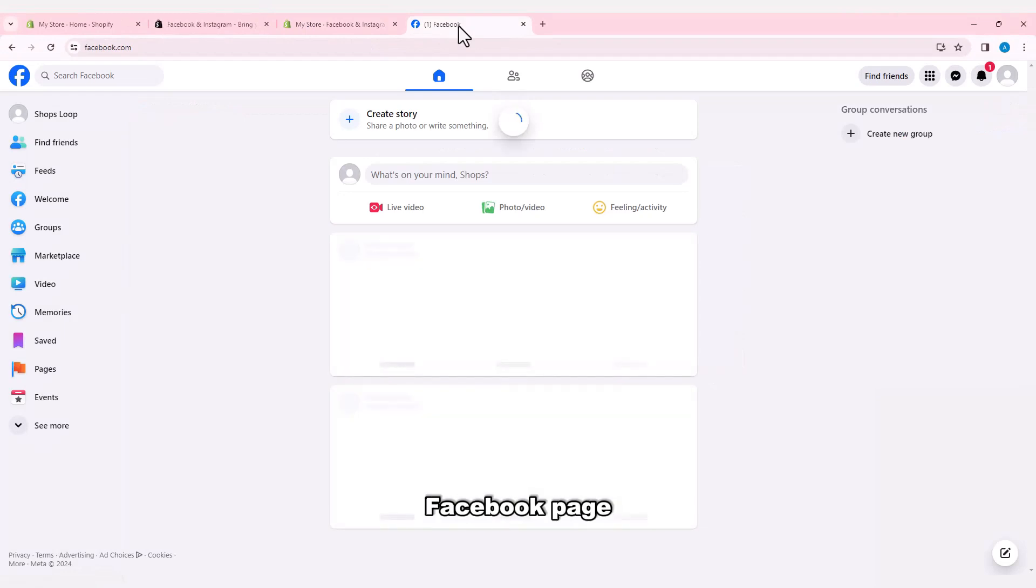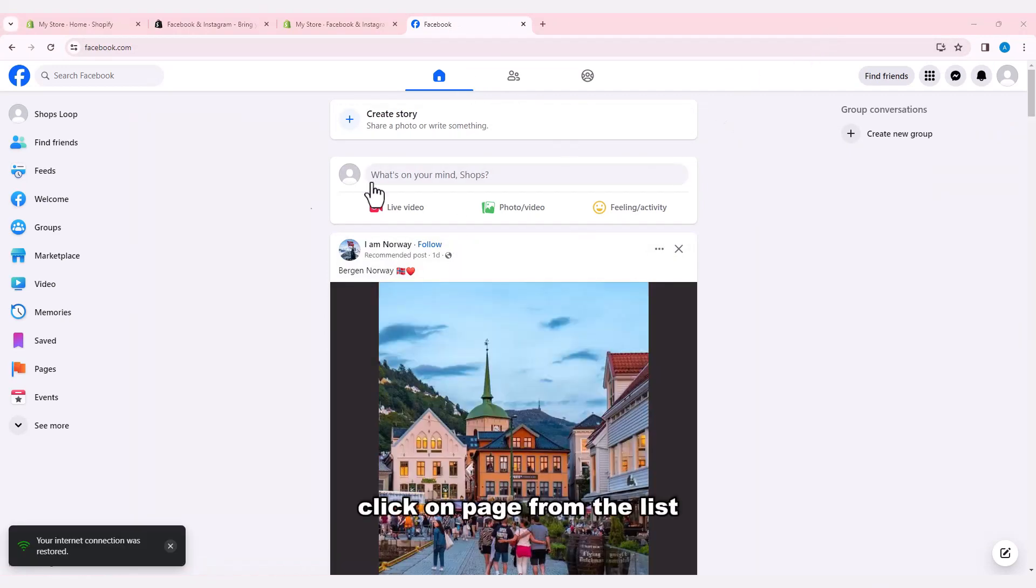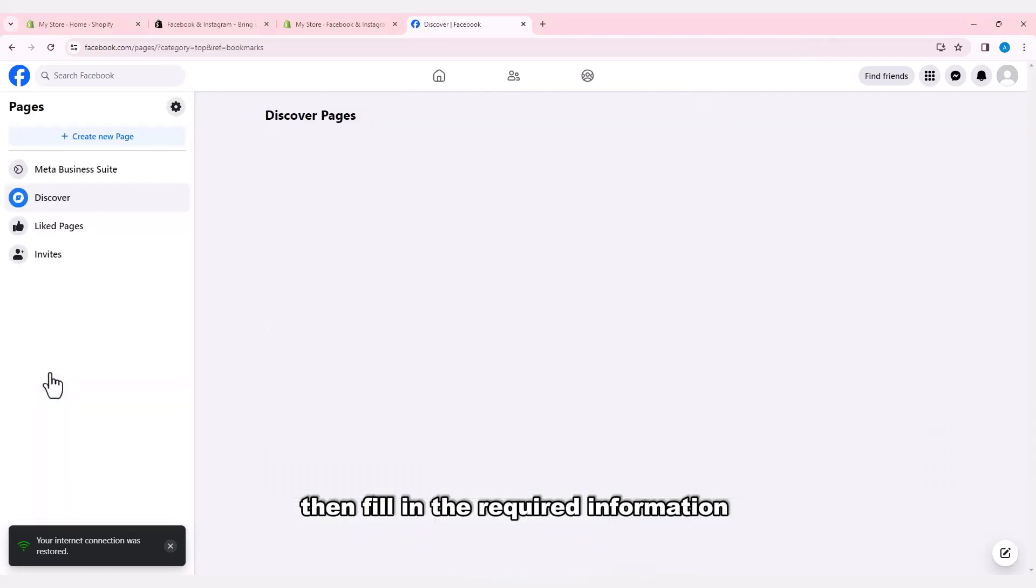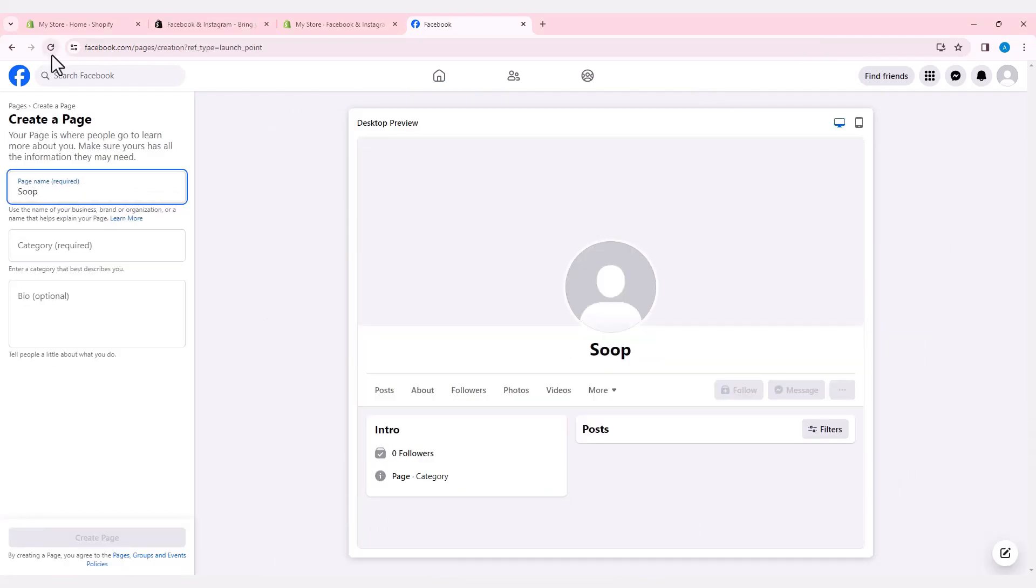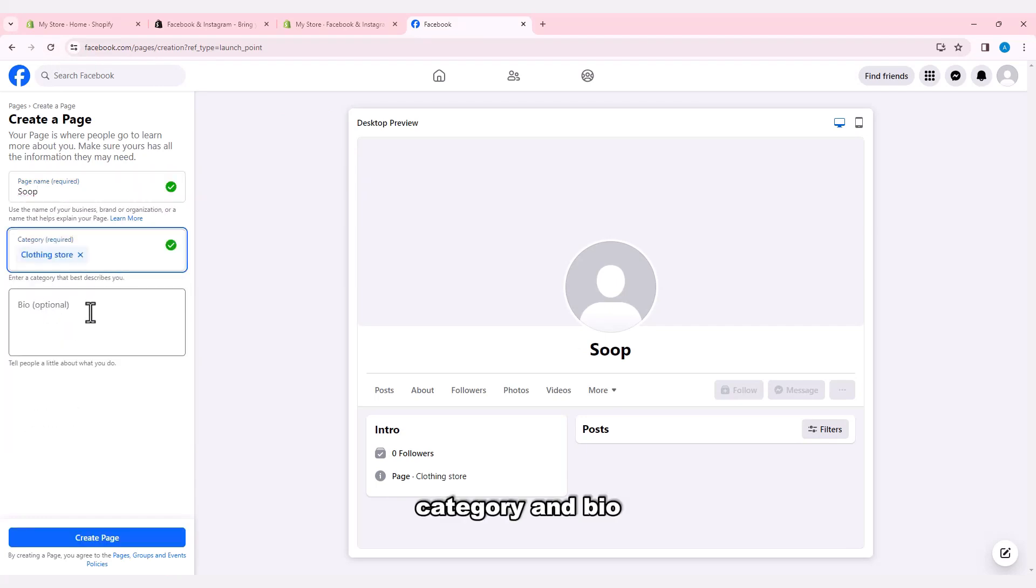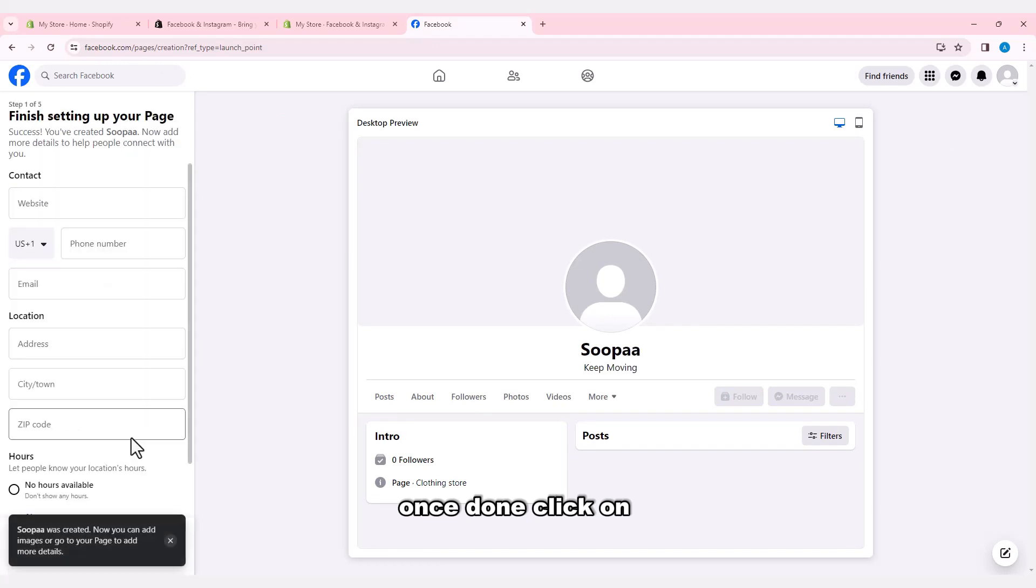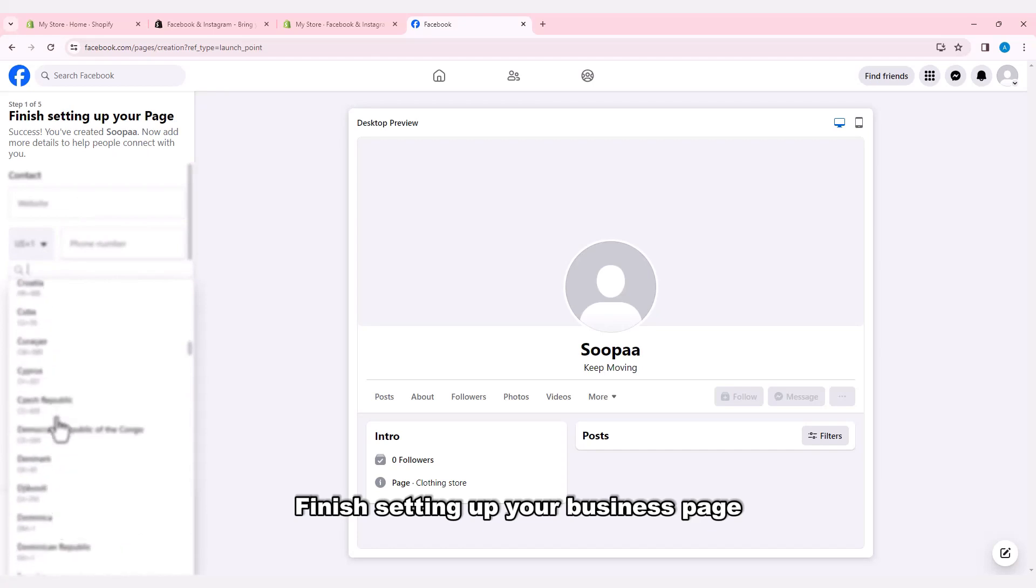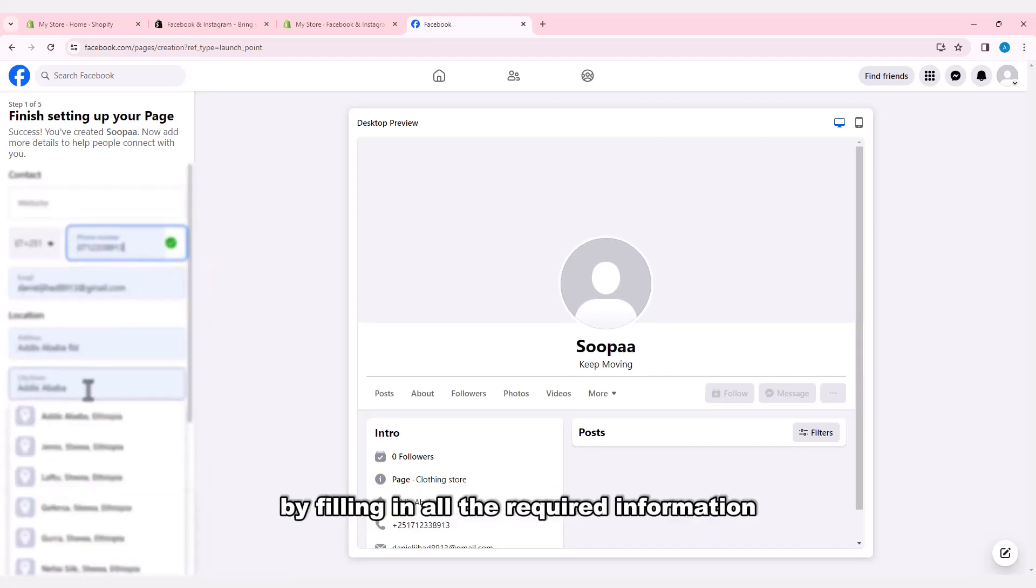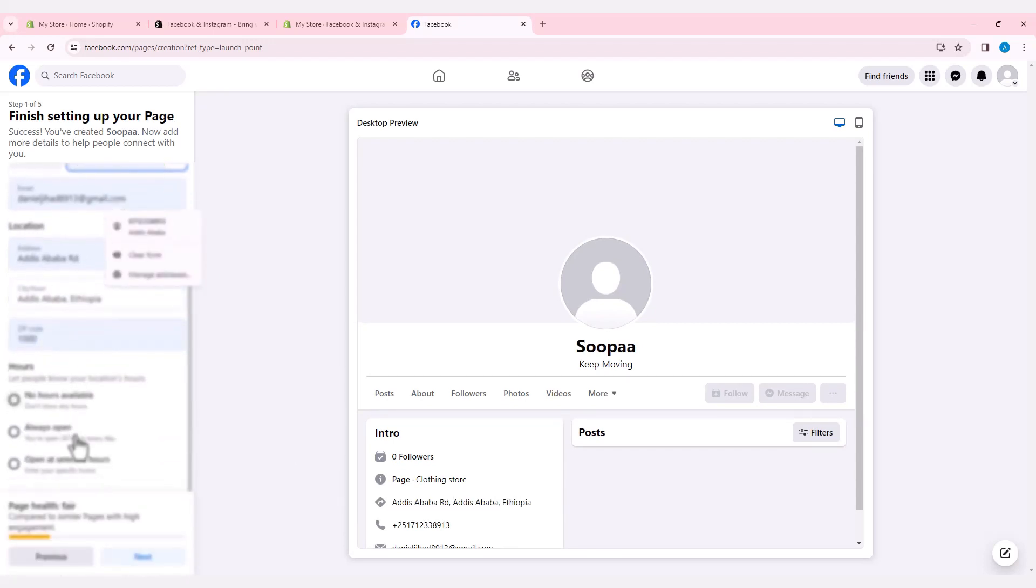Navigate to your Facebook page and create a business account page. Click on Page from the list, then fill in the required information like page name, category, and bio. Once done, click on Create Page. Finish setting up your business page by filling in all the required information.